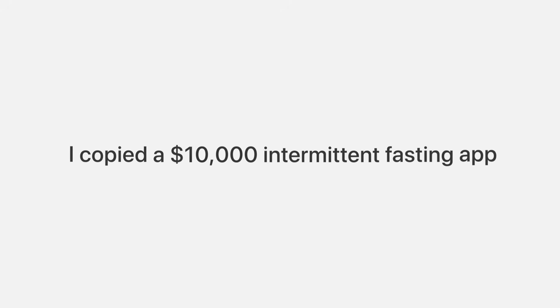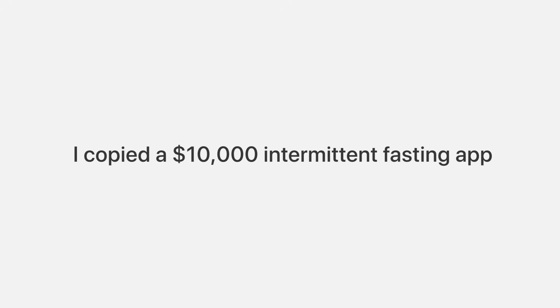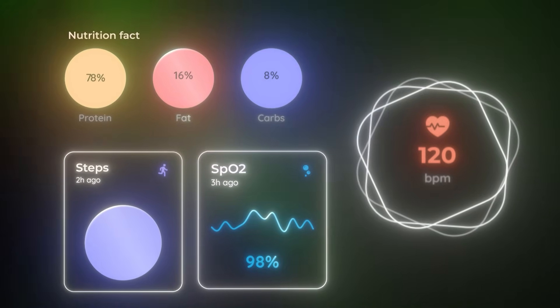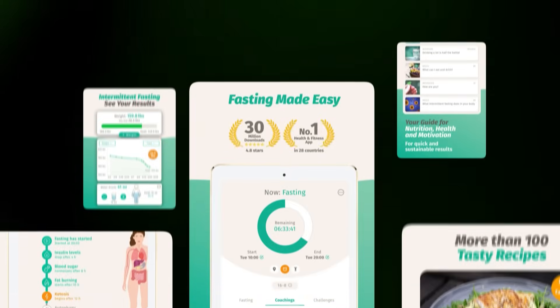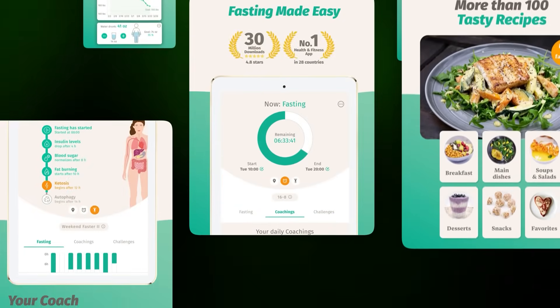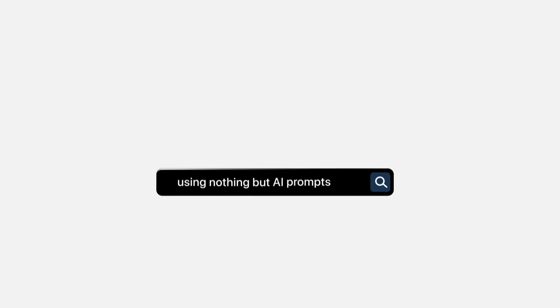What if I told you that I copied a $10,000 intermittent fasting app without writing a single line of code? Today I'm going to show you exactly how I built a complete intermittent fasting app that rivals even BodyFast, one of the top apps in the App Store, using nothing but AI prompts.